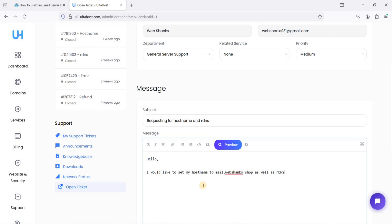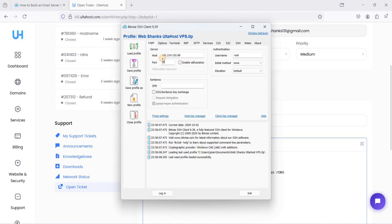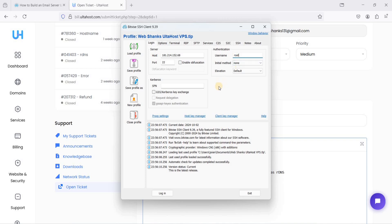Once our hostname is set and rDNS is configured, let's connect to our VPS. I'll be using a free SSH client called BitVise. Enter your IP address and port 22. For first login you can use root, and for advanced users you can set SSH keys later on.